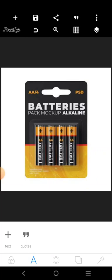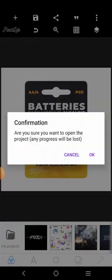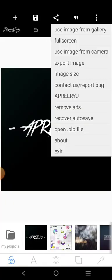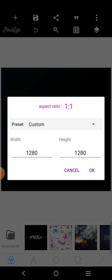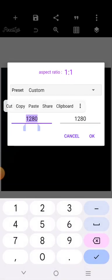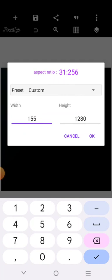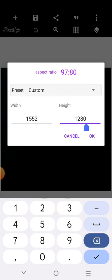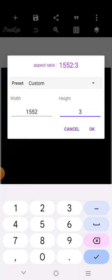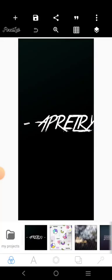The first thing we want to do is create the battery design. For the battery design, we're going to use this. The size for the battery design is going to be: the width is 1552, and the height is going to be 3308. So, this is for the battery.